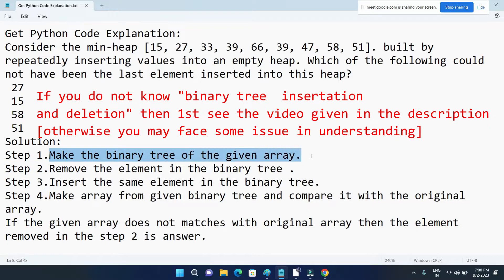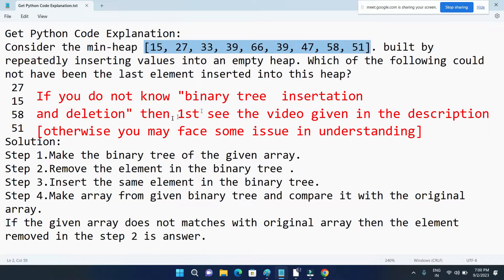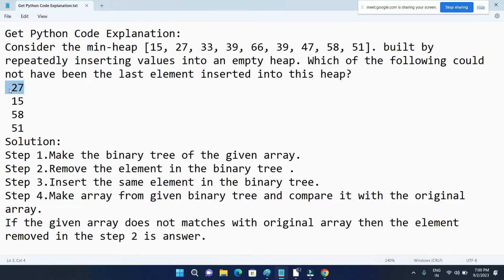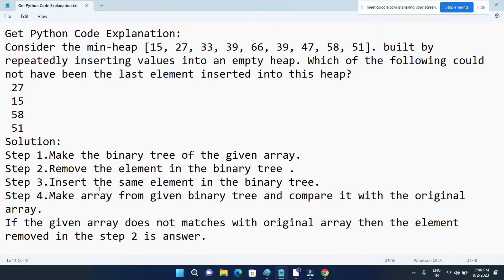So this was the problem. First step is that we have to make the binary tree of this given array. This is our array and we will make a binary tree, then we will remove the element in the binary tree — for example, we have been given four options so we will remove 27 — and then after removing it we will insert it back into that binary tree, and after inserting it we will make an array of that resultant binary tree and then we will compare it with the original array.